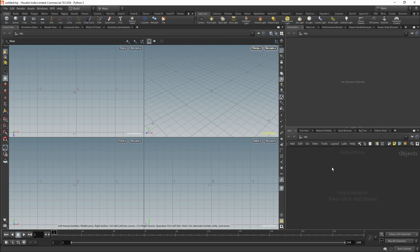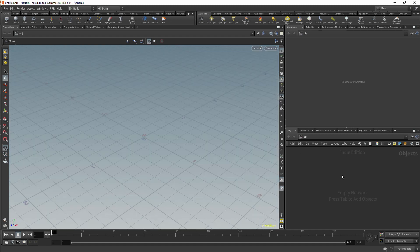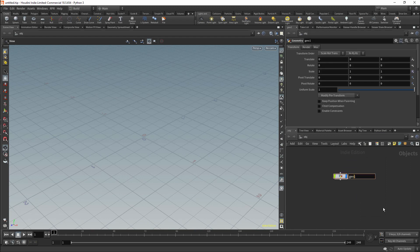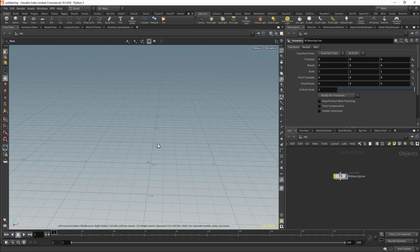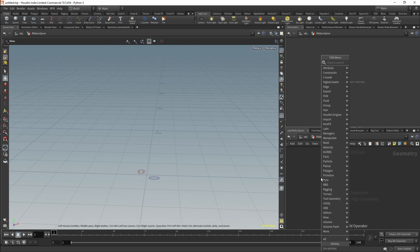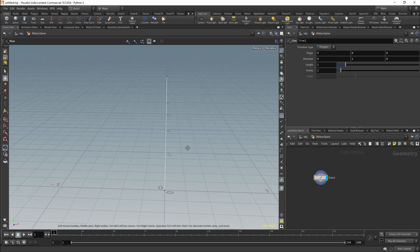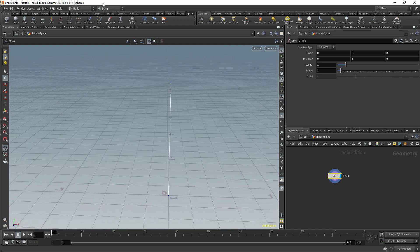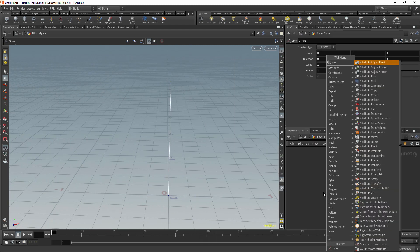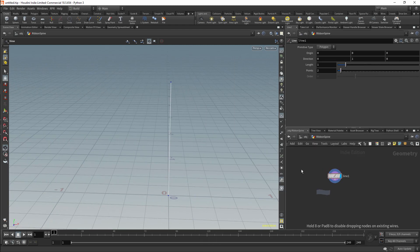We are going to take a look at another approach for the spine, and this approach will give us a far more cartoony spine. I'll start with the Geometry node and I'll call this node Ribbon Spine. I'll then enter the Geometry node, and we'll be creating the spine using the Line node. We will need to convert the points on this node to Joints, and I'll do this using an Attribute Wrangle node.